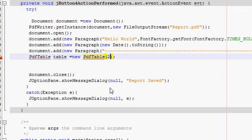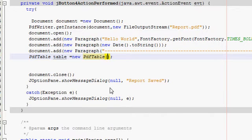In the brackets you have to give a number which will be your number of columns. So for example, if you want two columns in your table, you write two. If you want three columns, you write three. For now, I am making a two-column table, so I will write two here.